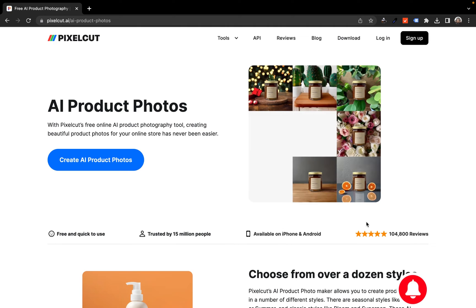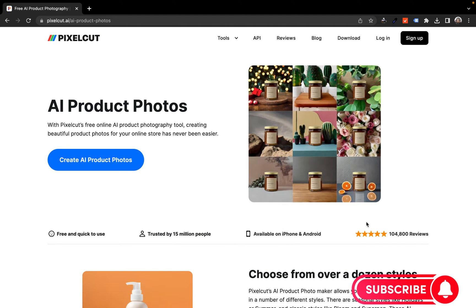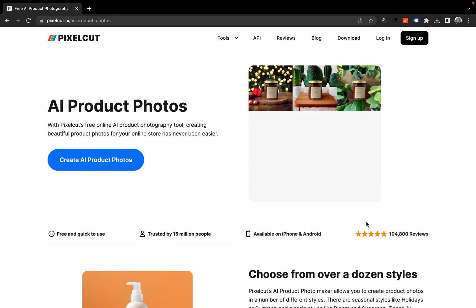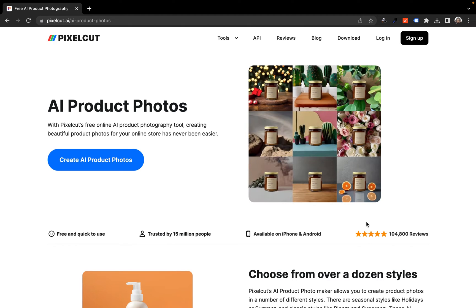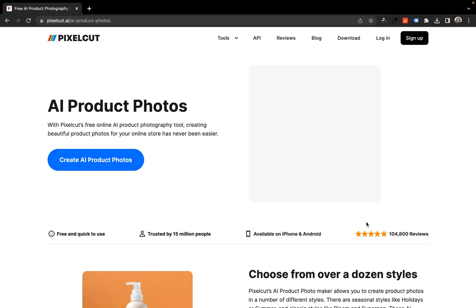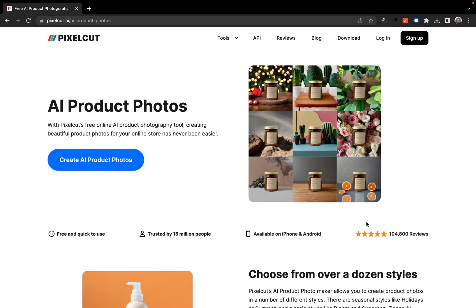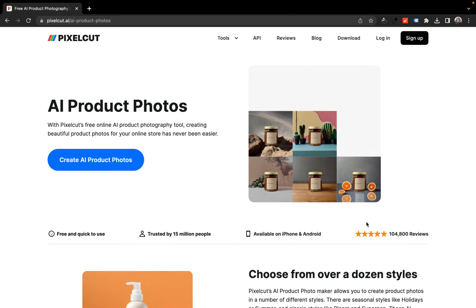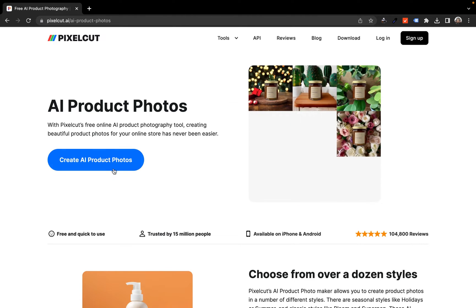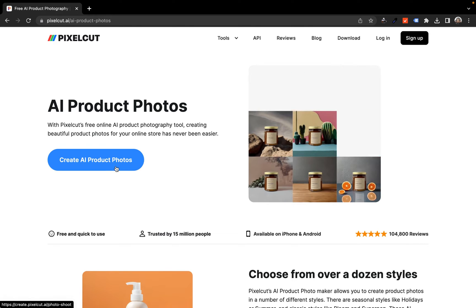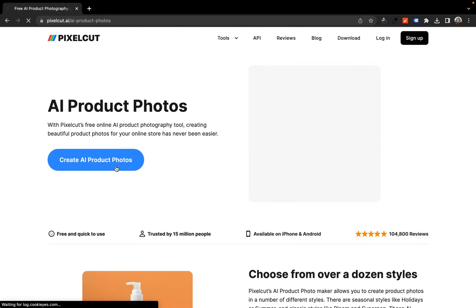First thing is, I'm not going to try to log in or sign up, because a lot of those platforms actually make you sign up or log in just so they can ask you to pay a certain amount before you can proceed. So I'm just going to try to use the create AI product tool to see how this works.